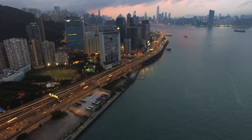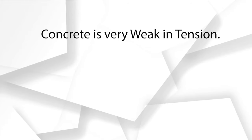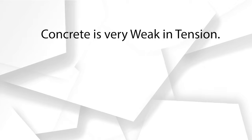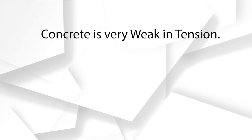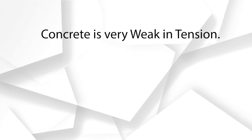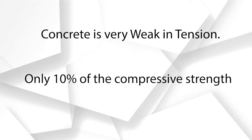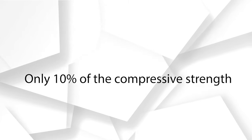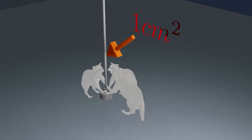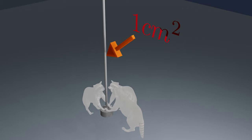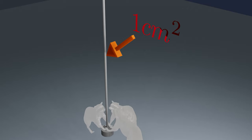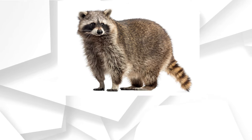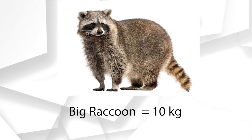On the other hand, concrete is extremely weak in tension. Usually the tensile strength of concrete is around 10 percent of its compressive strength. This means if you have a square bar of one centimeter by one centimeter, you can barely handle the weight of three raccoons. You're asking how much a raccoon weighs? A big raccoon will weigh around 10 kilograms.